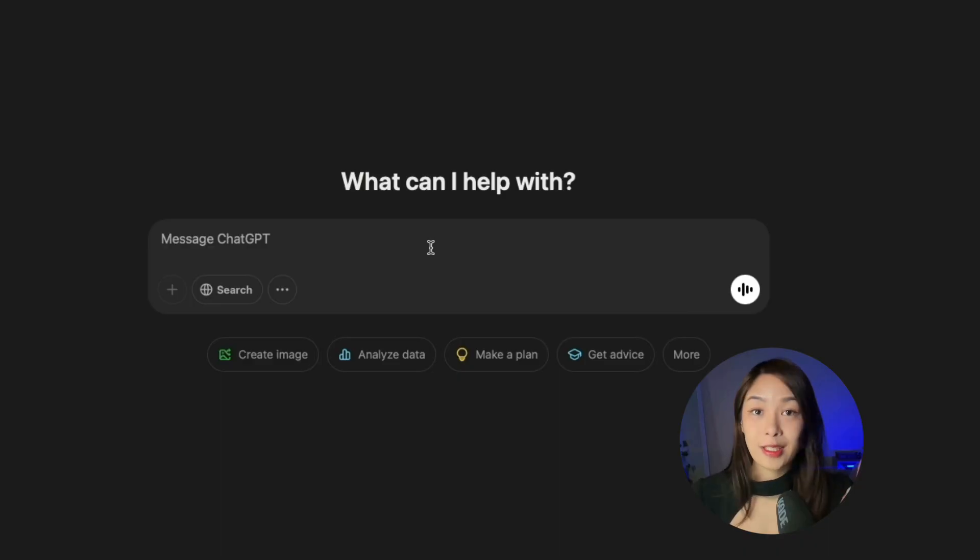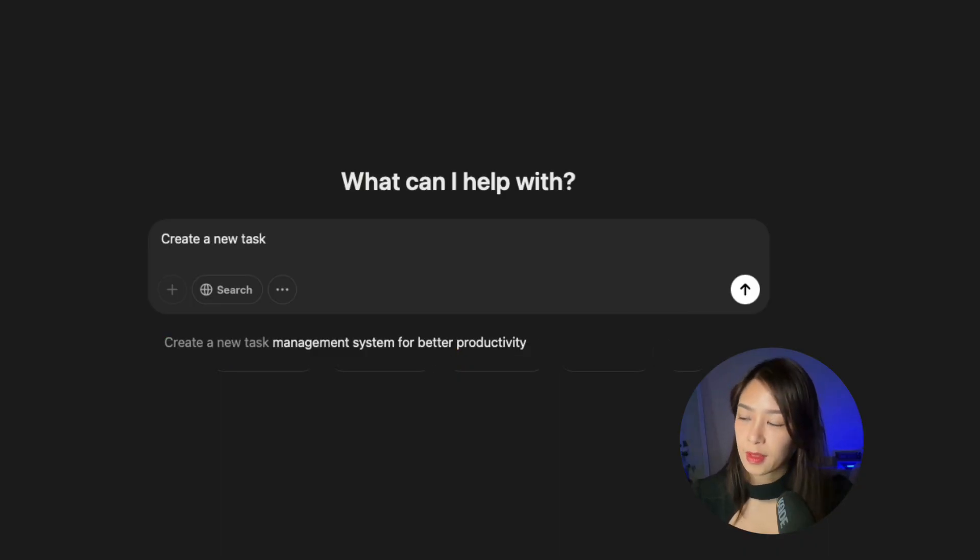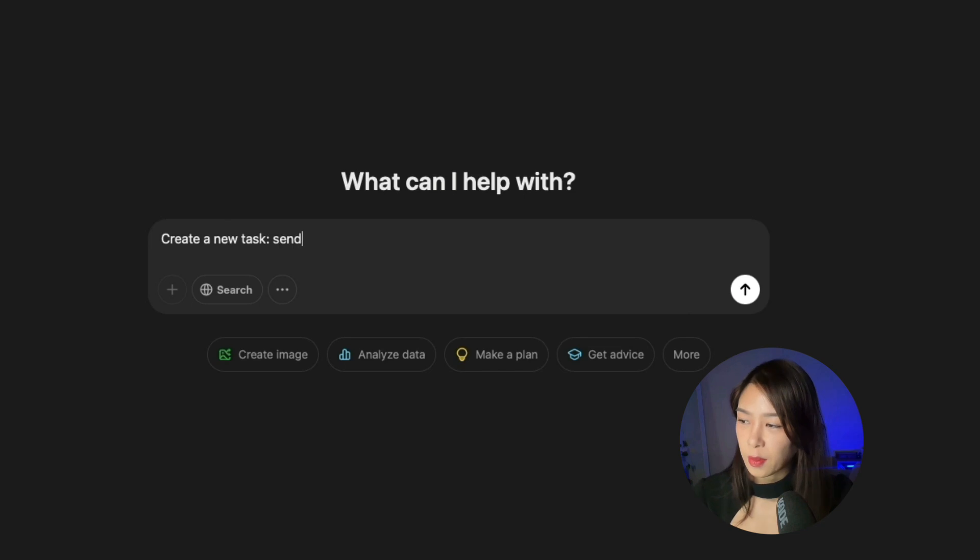So let's set up a daily news summary for your industry. It takes literally less than one minute to set up. And you will instantly see the power of automation. Here's what you do. First, click create a new task. And then in the prompt, you say,